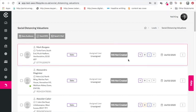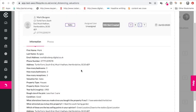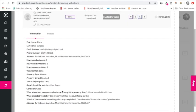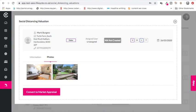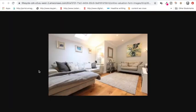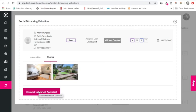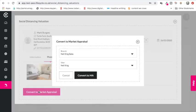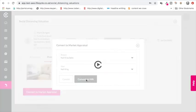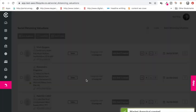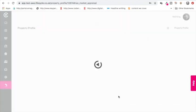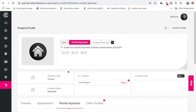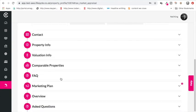Now if I go into this particular lead, I can see all of the information. I can also click to see the photos that they've sent us, have a look at those photos. From there I can decide to create their market appraisal. So I want to convert this now into a full presentation. I click the button, I choose the branch and which user, and I click convert to market appraisal. The system will now automatically take all of their information and create the market appraisal for you.